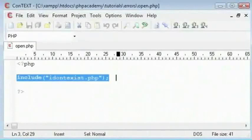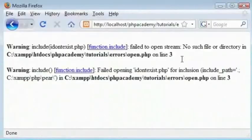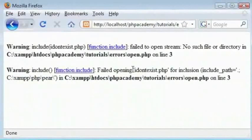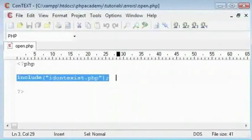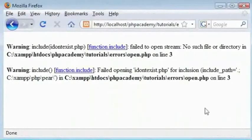We have another warning here. Fail to open idontexist.php for inclusion. And all of this. So we get two errors. This is quite messy. And if you have a page that has include a header file.